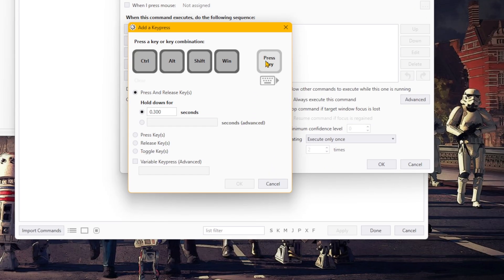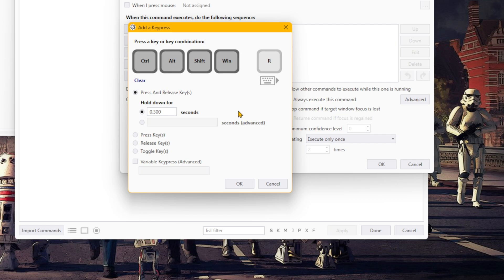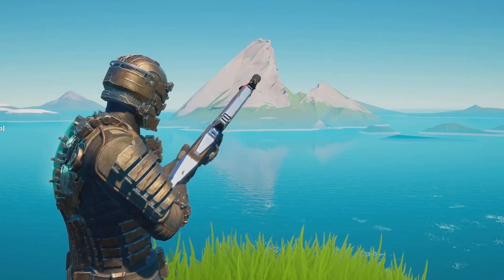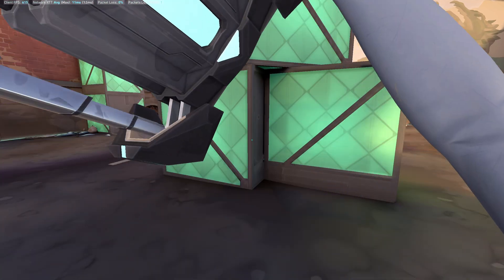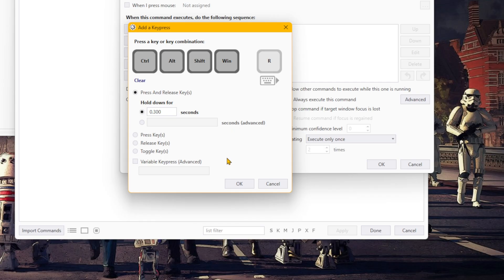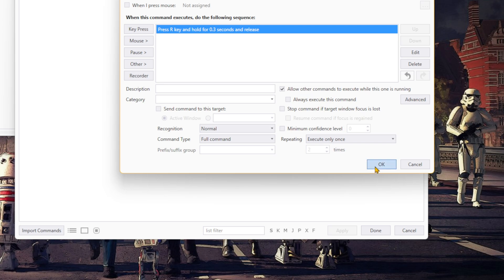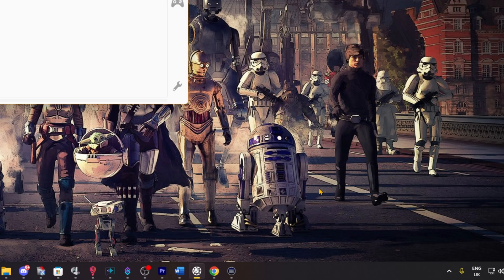In our case this is the R key on our keyboard. In this menu we have further settings for different key press options, but right now we only need the simple 'Press and Release key' option. You also have the option of how long the key will be held down. For a quick action like reload I find 0.3 seconds to be ideal, but in games where you hold a key for a set period — such as planting the spike in Valorant — you can set the time to whatever you need. Once finished, hit OK on Add a Key Press and then Done on Add Profile.